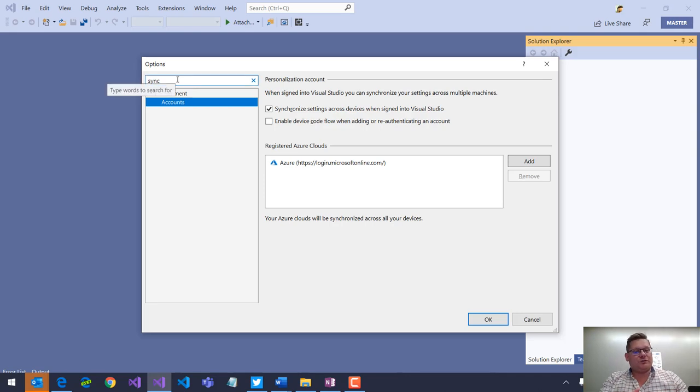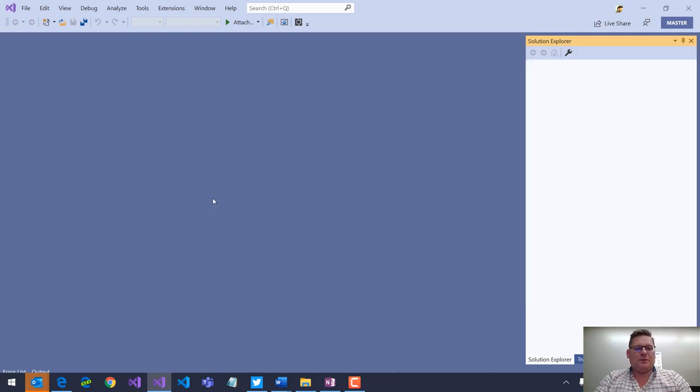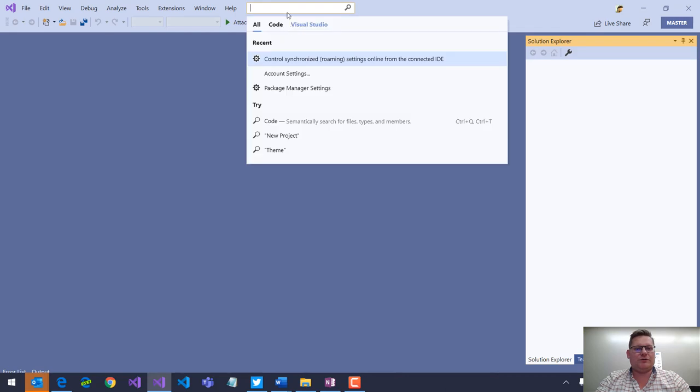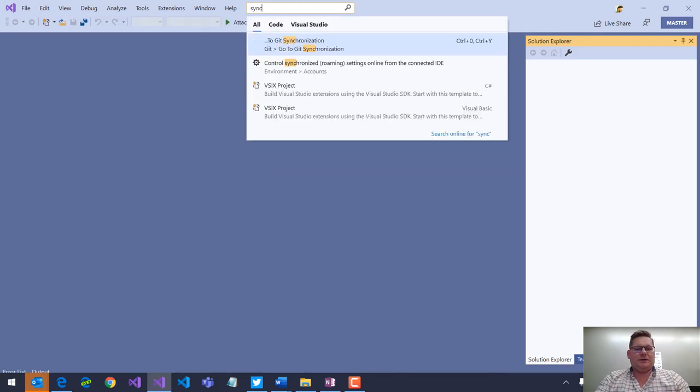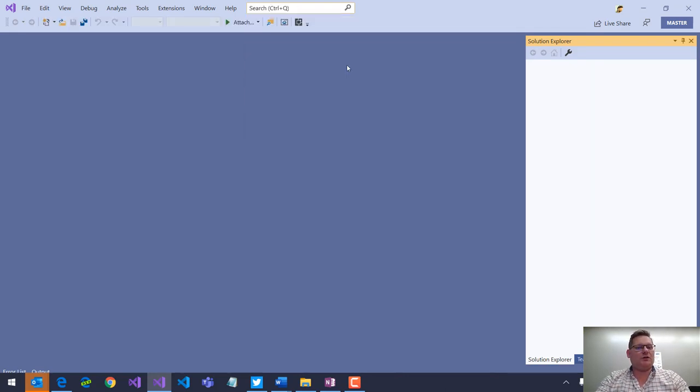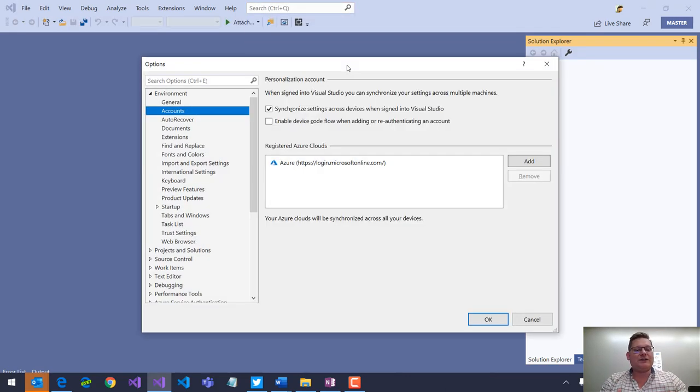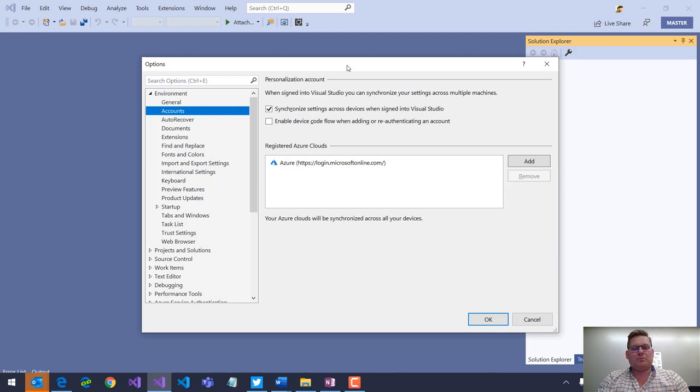As I said, you can search within this dialog, but you can also go to the Visual Studio search and search here, and that will also take you straight into that subpage in this dialog.